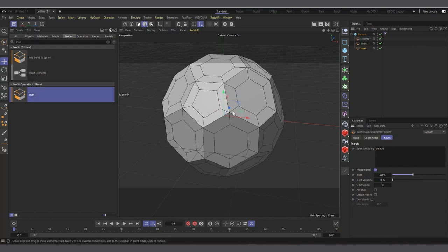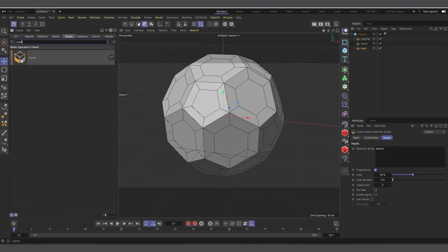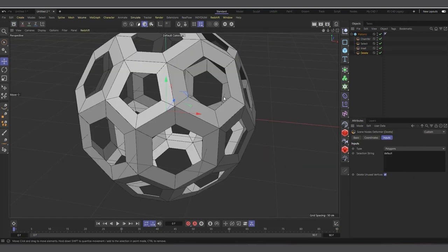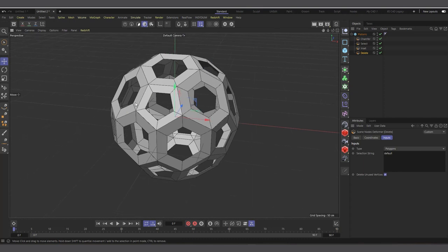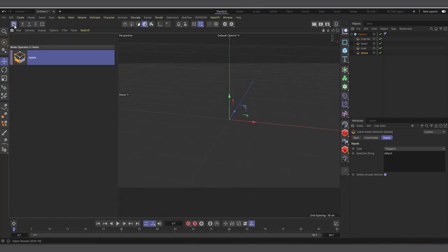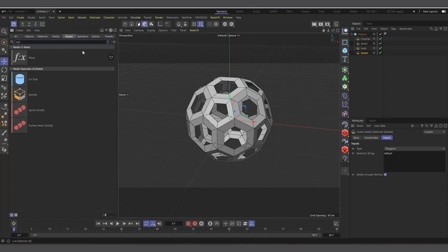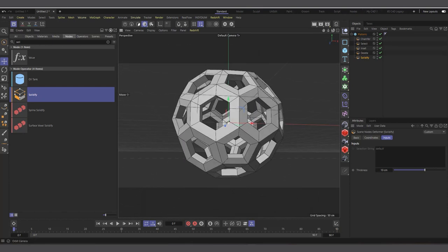The next thing is to delete the inserted polygon that it's created. Simply search for Delete — you can see we have Delete — click and drag it and make it a child after the Inset. Straight away it has deleted our polygons. After that, all you have to do is add thickness to our object, so search for Solidify. Make it a child after Delete and you can see it's giving our object thickness.